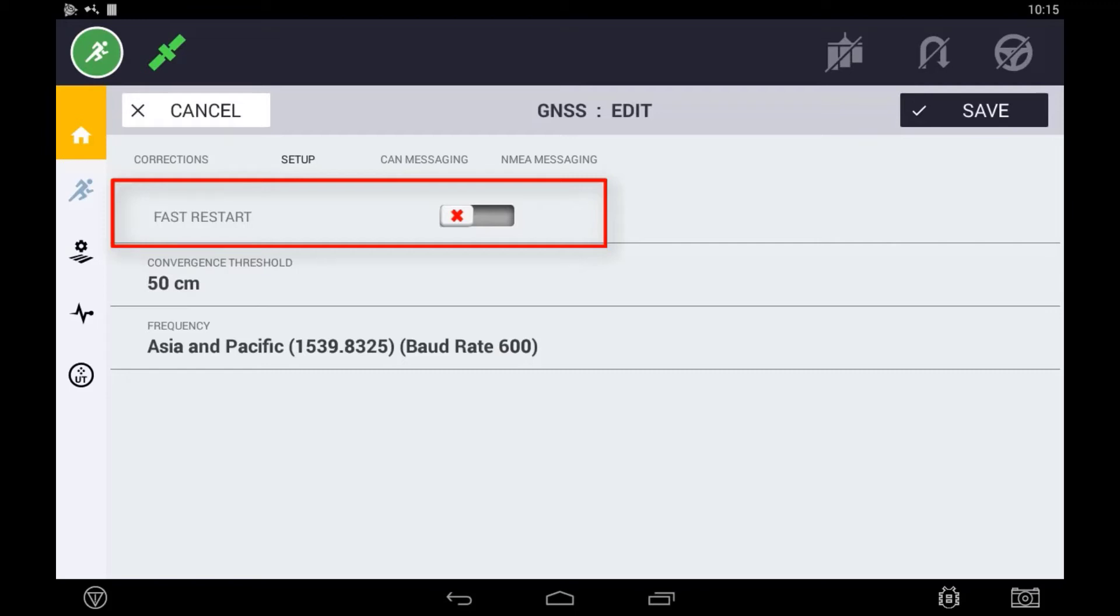In order for Fast Restart to work, the system must have been converged to a minimum of 4cm horizontal error before it is shut down. Secondly, when the unit repowers, it must remain stationary until a notification is seen indicating that the unit can now be moved.